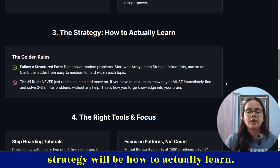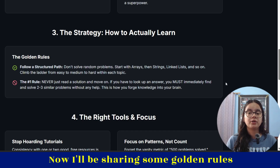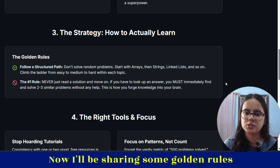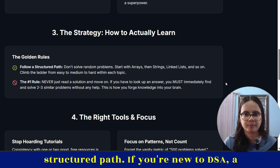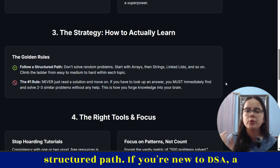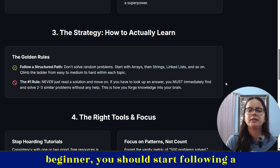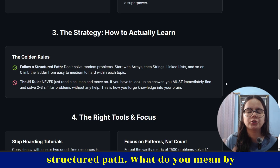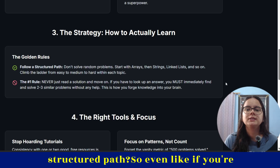Next, our strategy will be how to actually learn. I'll be sharing some golden rules. First, you have to follow a structured path. If you're new to DSA — a beginner — you should start following a structured path. What do you mean by structured path? If you're picking random topics daily — arrays one day, strings the next, graphs the day after — these are not connected to each other and that will create no flow.